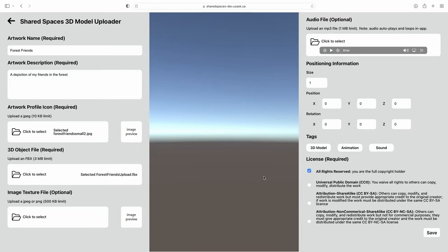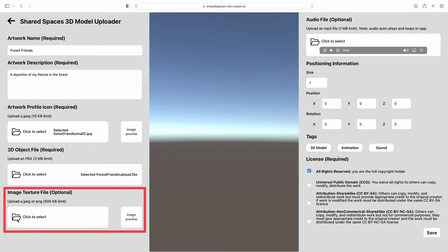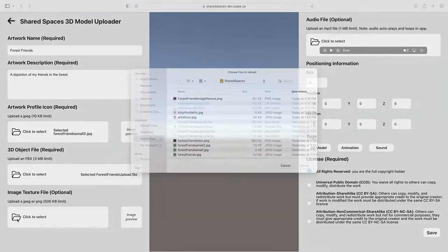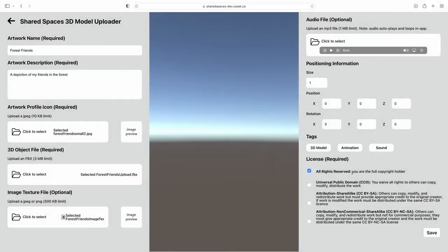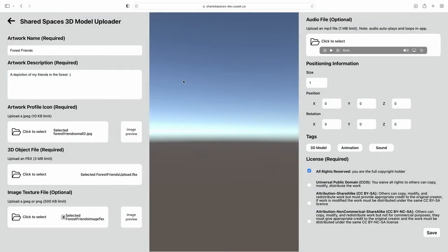Optional sections include a texture file. The Uploader accepts a single JPEG or PNG under 500 kilobytes. If your model has multiple textures, please visit our tutorial on how to bake multiple textures onto a single image. This information can be found in the description box.